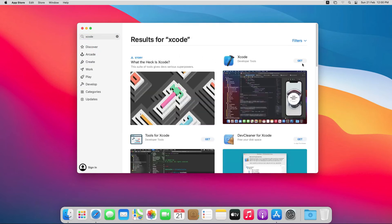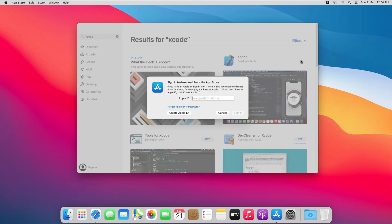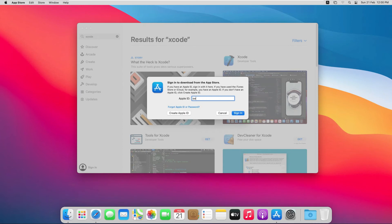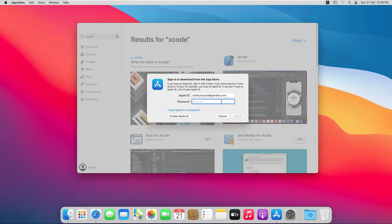Click on the Xcode Get button and click on Install button. From here enter again, enter the password and click on Sign In button.